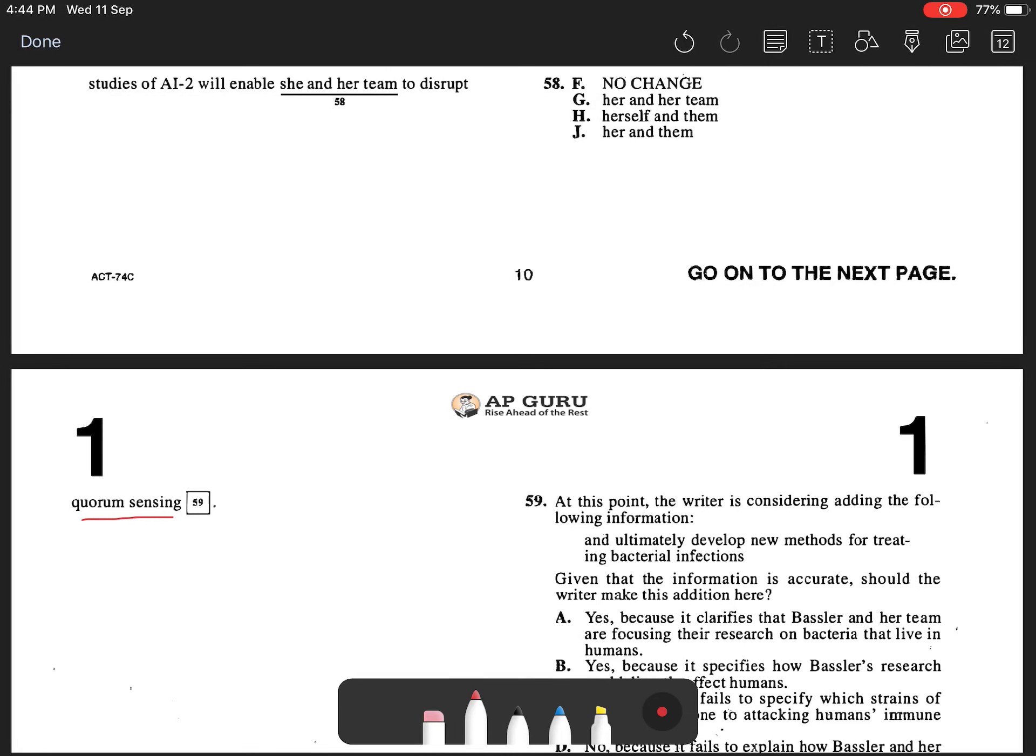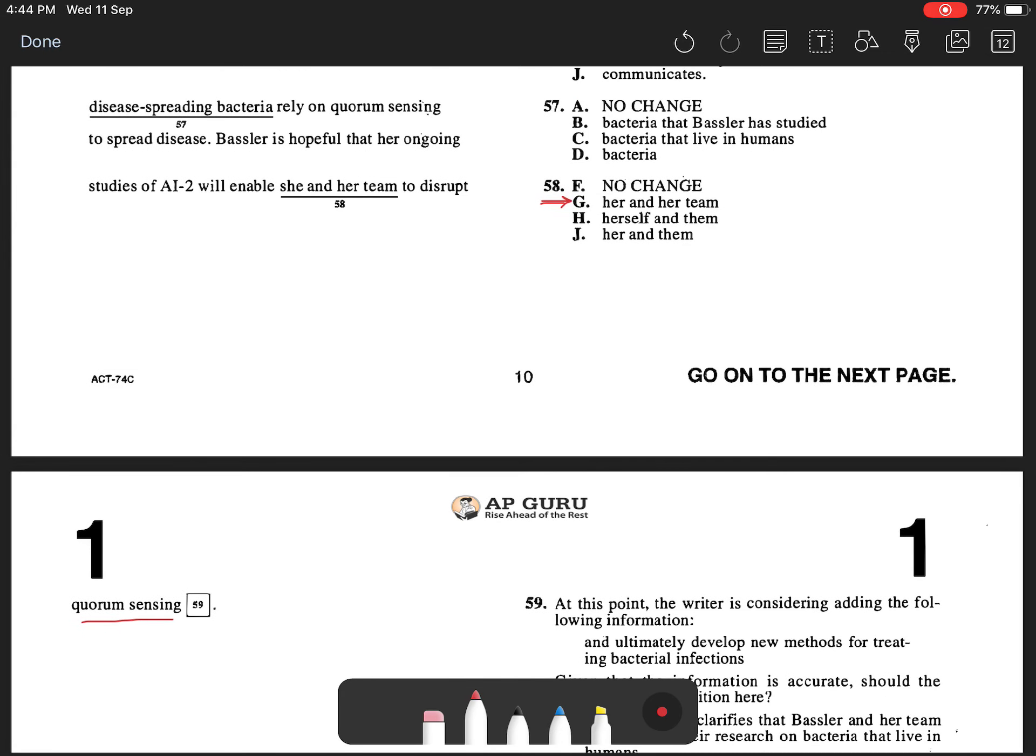Question 58. The best answer is G. Bassler is hopeful that her ongoing studies of AI2 will enable her team to disrupt quorum sensing.